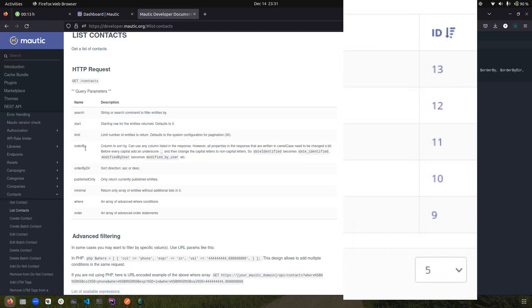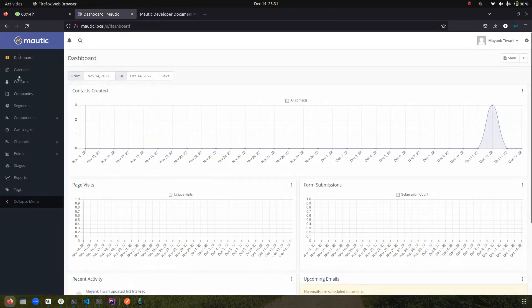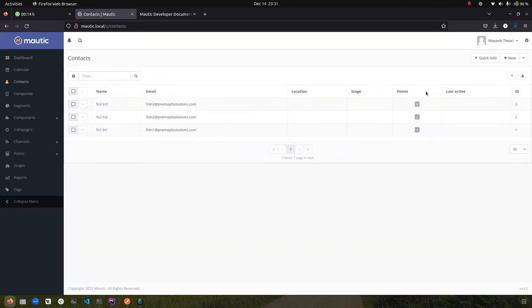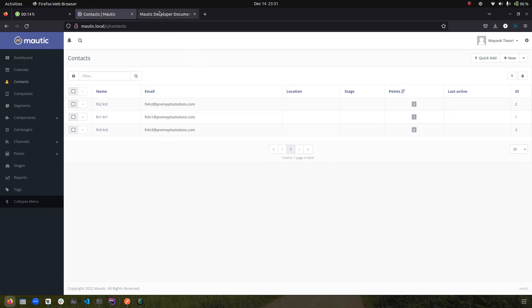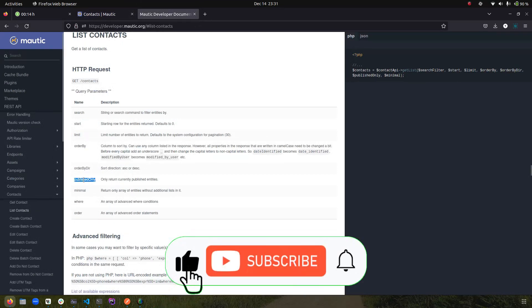'Order by' specifies which column you want to use for ordering results. For example, you can use the ID column or the points column. In the context view, you can order contacts by ID ascending or descending, or by points ascending or descending. 'Order by dir' means direction — you can decide if the ordering is ascending or descending.